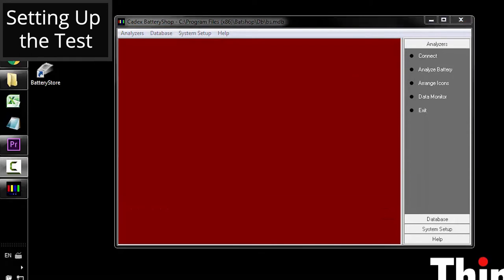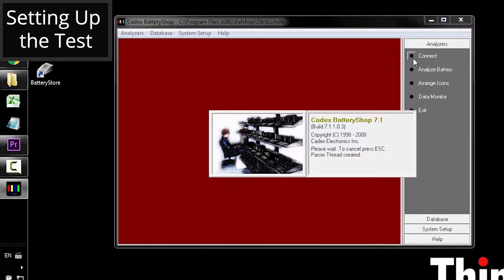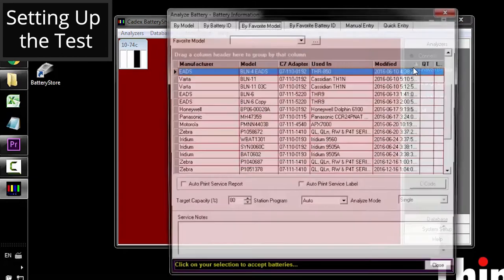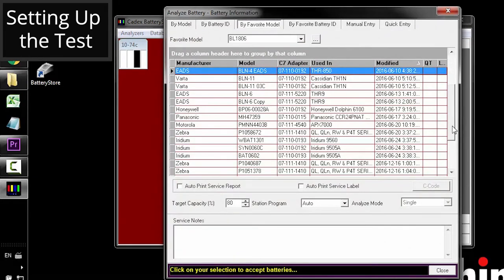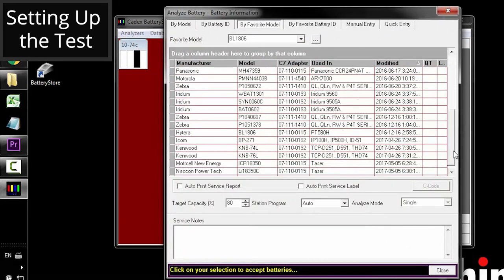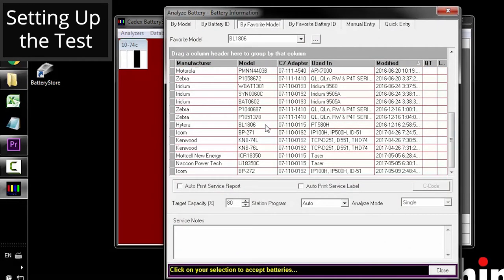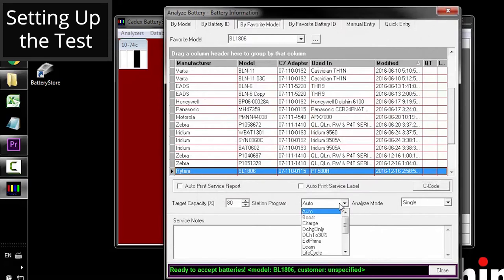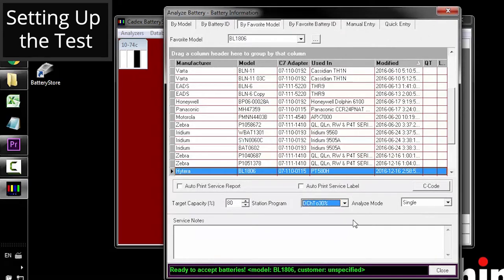To set up a test, hit the connect button and make sure the software sees the analyzer. Hit the analyze battery button. Scroll down and select the model that you want to test. And verify the C code. Make sure that it's a 1C charge and a 1C discharge. Hit the station program button and find the custom program that you just created.